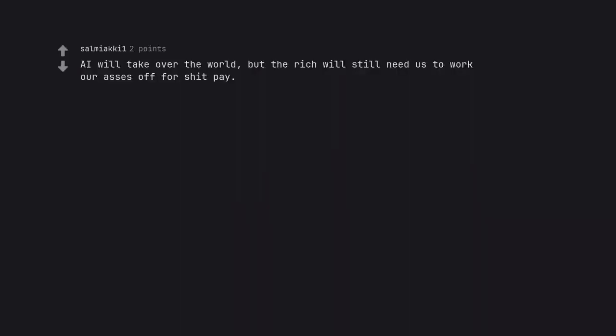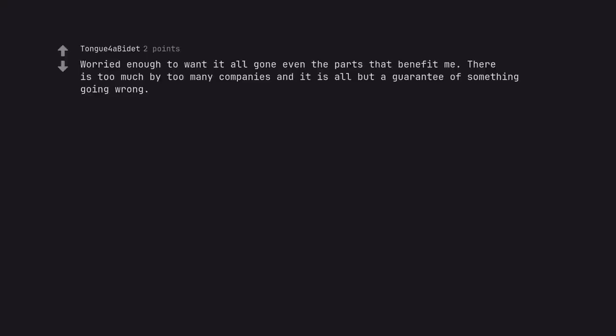AI will take over the world, but the rich will still need us to work our asses off for shit pay. Worried enough to want it all gone even the parts that benefit me. There is too much by too many companies and it is all but a guarantee of something going wrong.